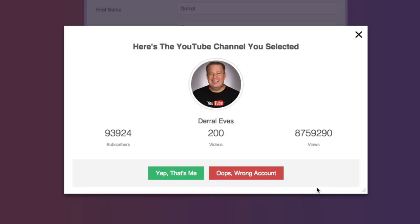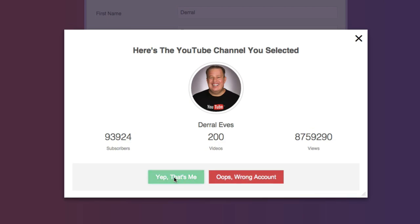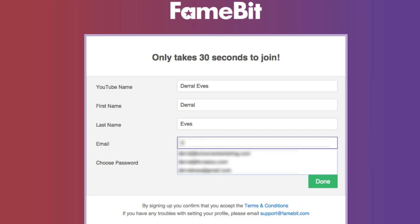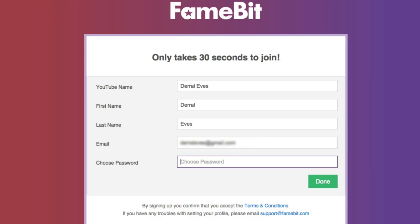Now, the next screen you're actually going to see is they want to make sure that you verify that this is the correct YouTube channel. It shows your subscribers, shows how many videos you've uploaded, and also your views. You can say 'wrong account' or 'yep, it's me.' So I'm going to say it's me. And basically, all we need to do here is fill in the rest of the information. So I'm going to put in my email and choose a password.